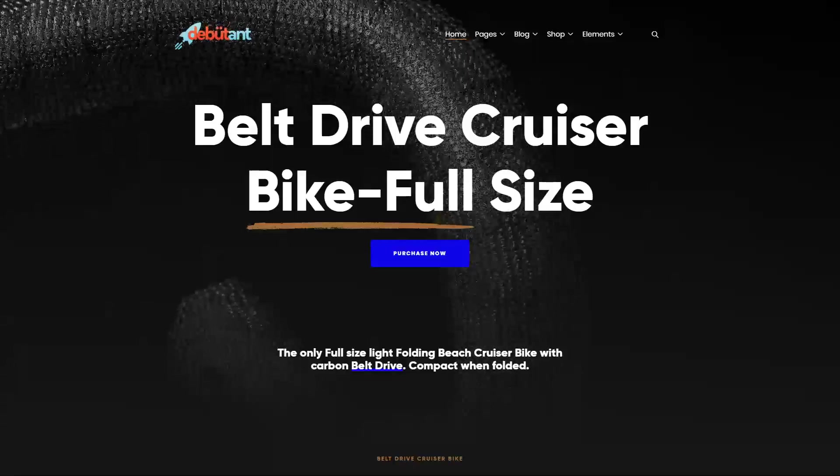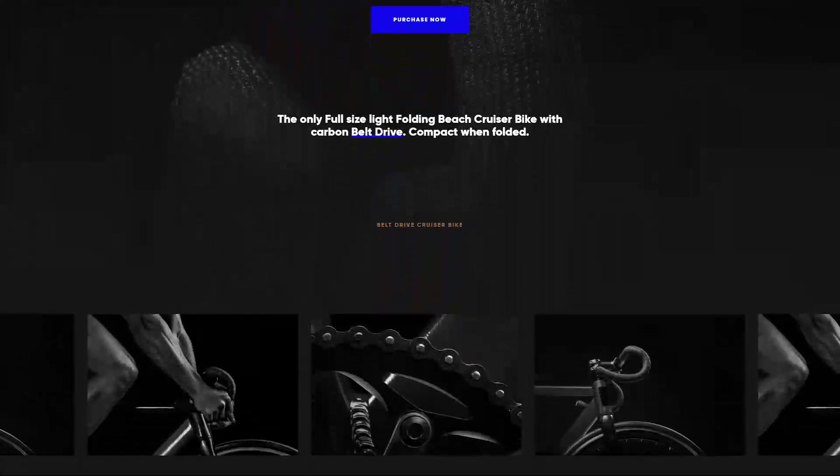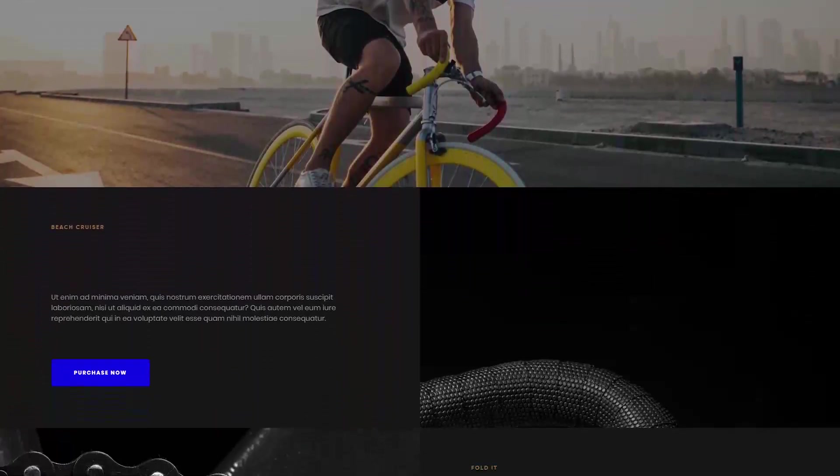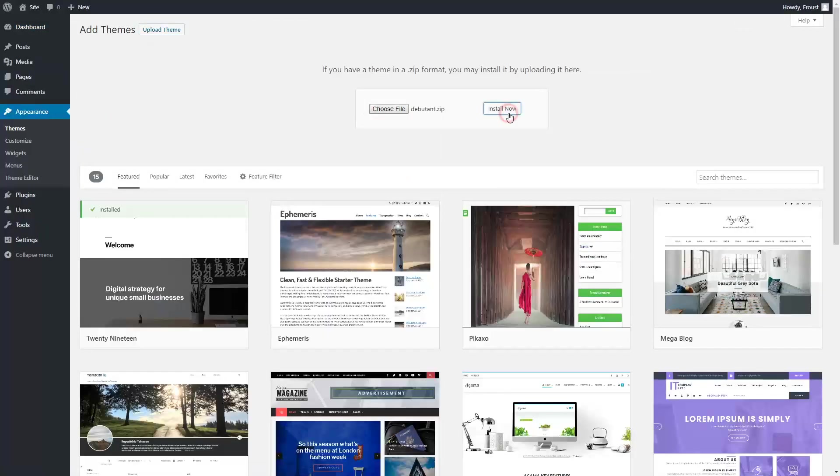Hi there! Today we will create a landing page using the Debutant WordPress theme. The installation is simple as usual.